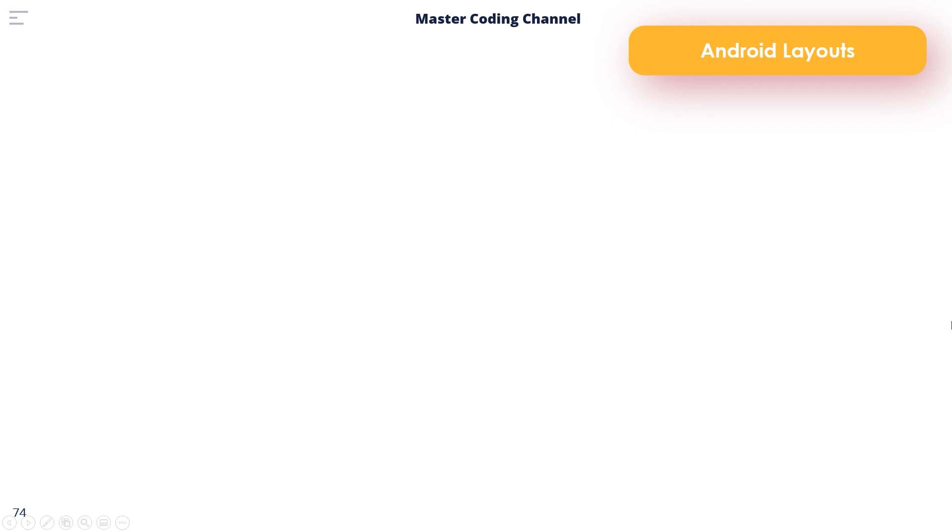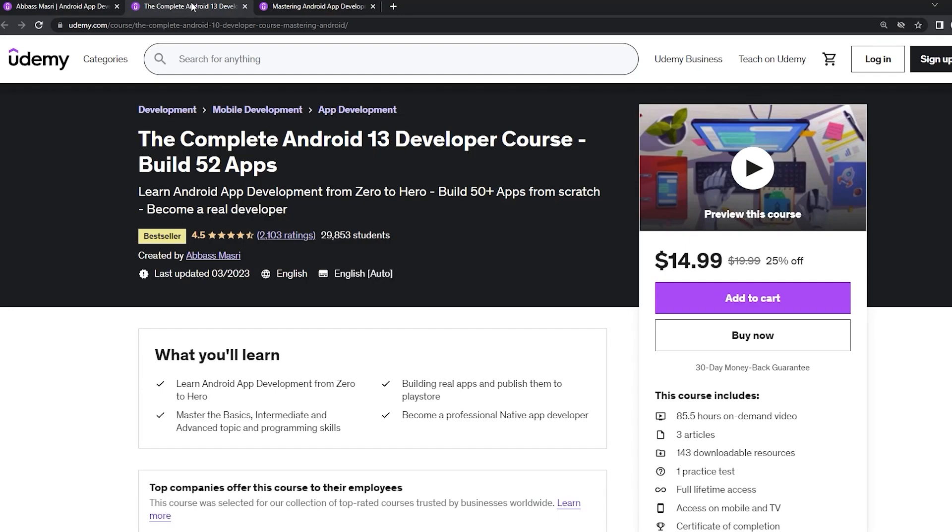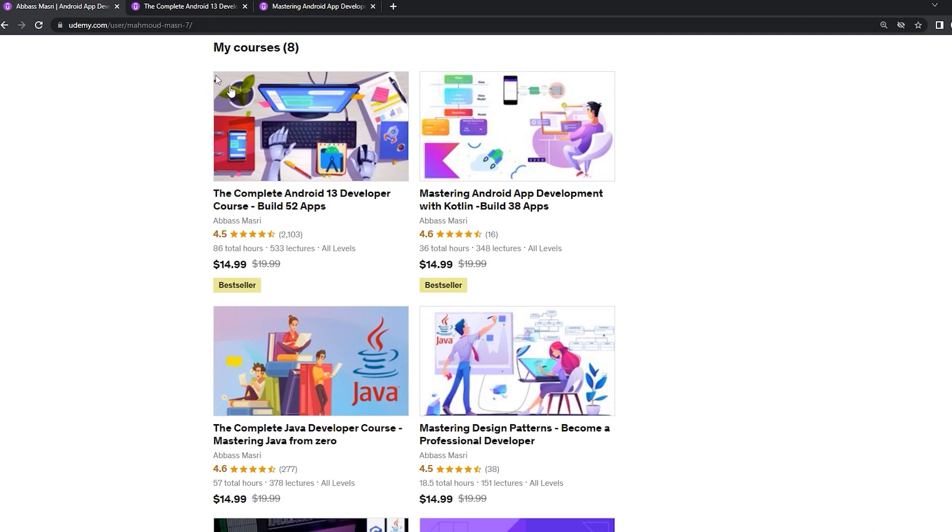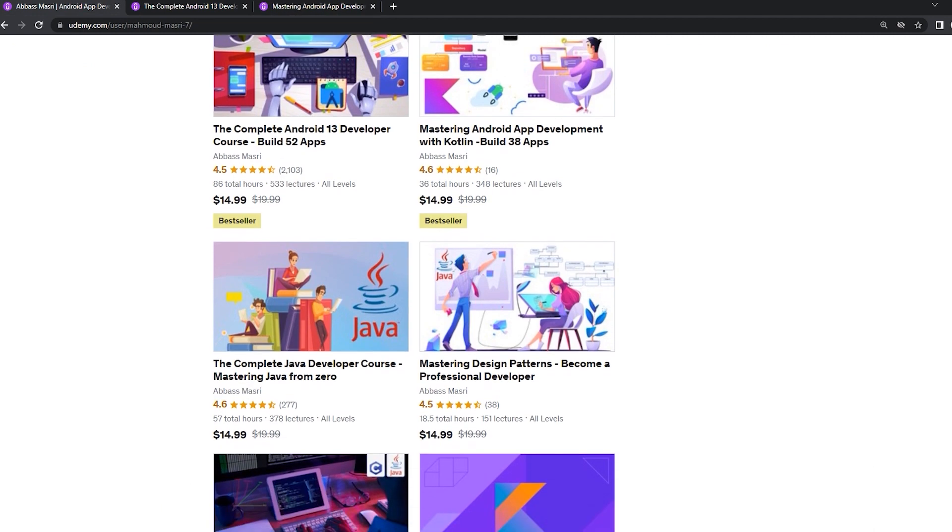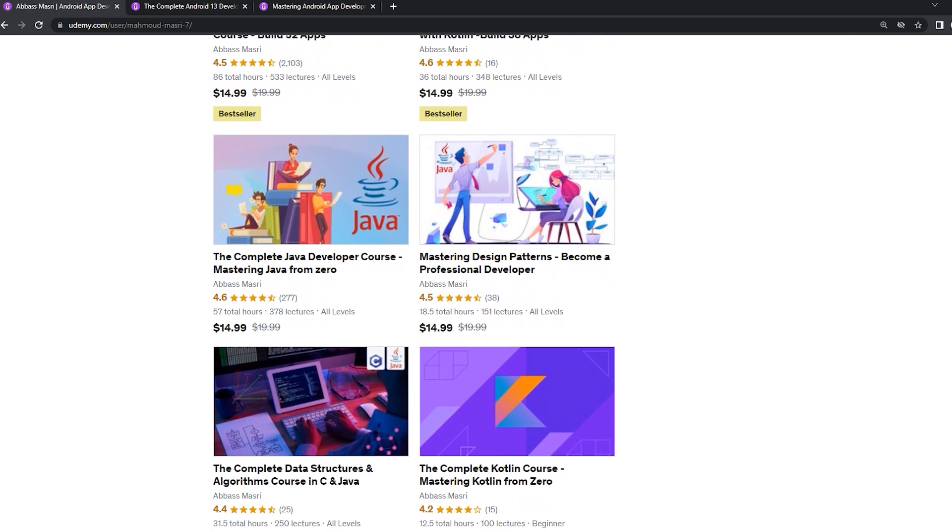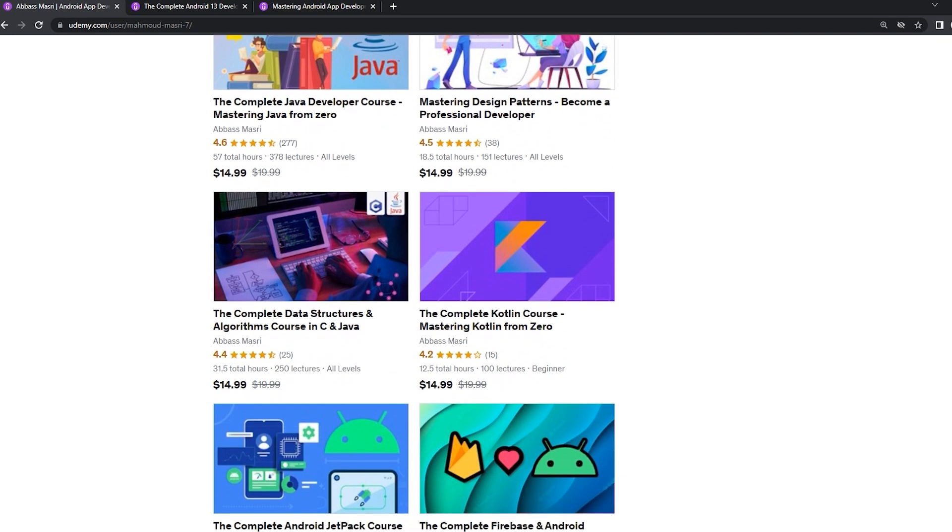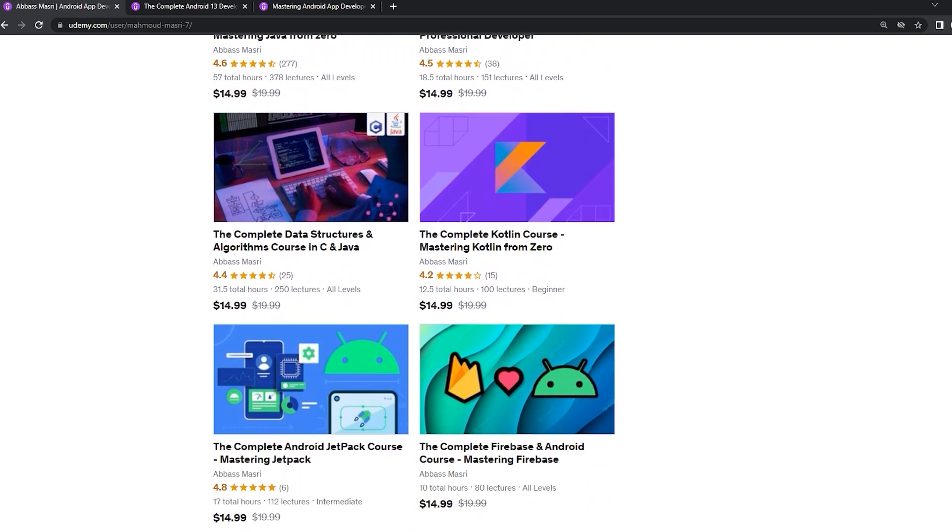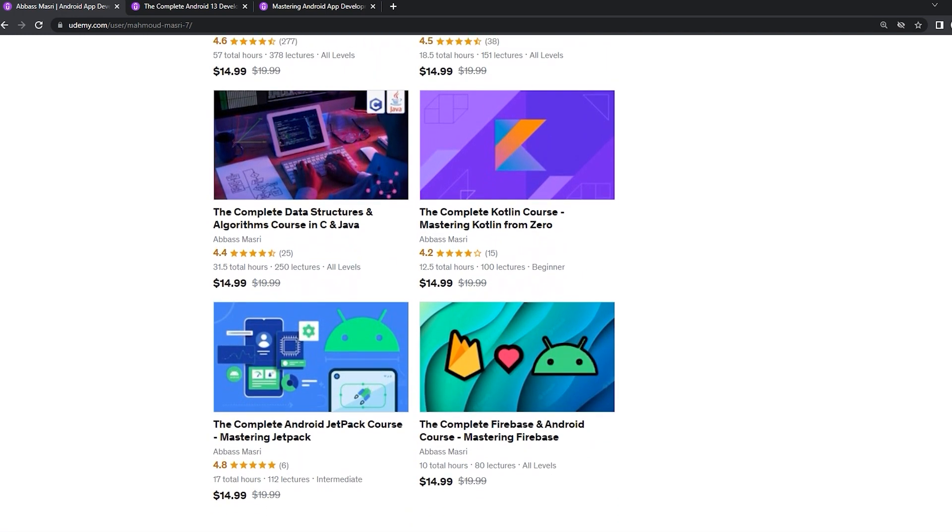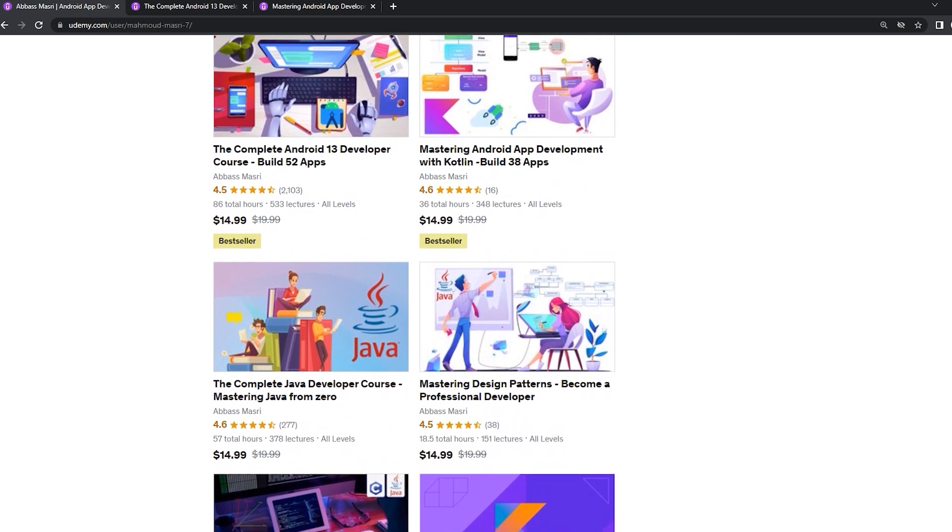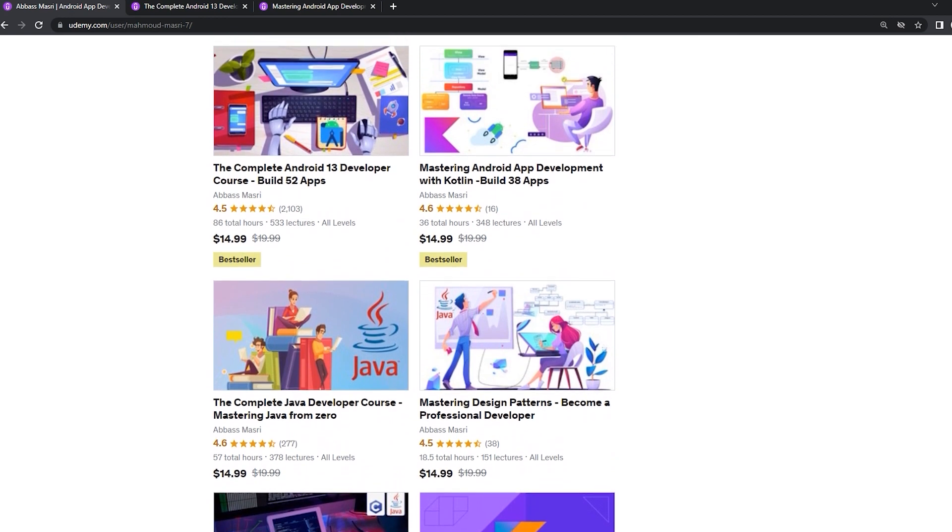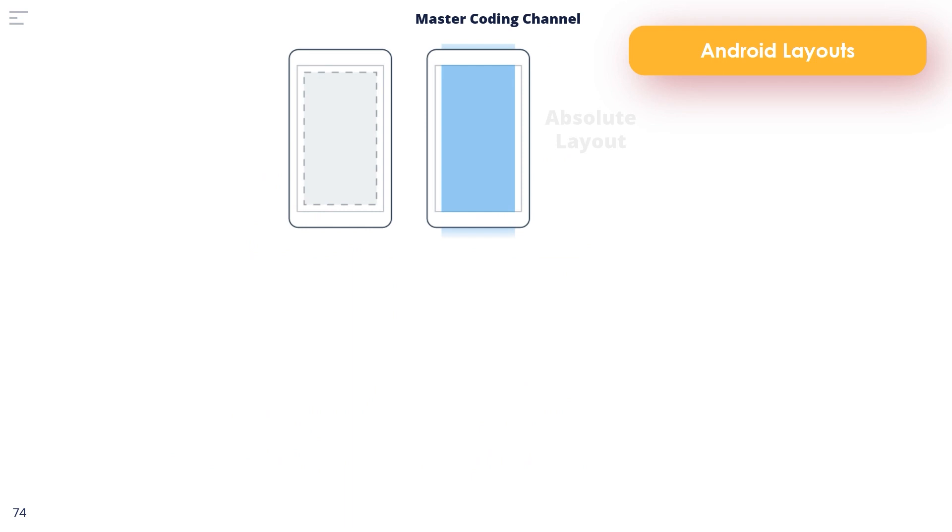If you want to master Android app development in both Java and Kotlin languages, learn Java from zero and learn Kotlin from scratch, master data structure and algorithms in C and Java, join my Udemy bestseller courses to start publishing your own apps. Get the components from the description below.